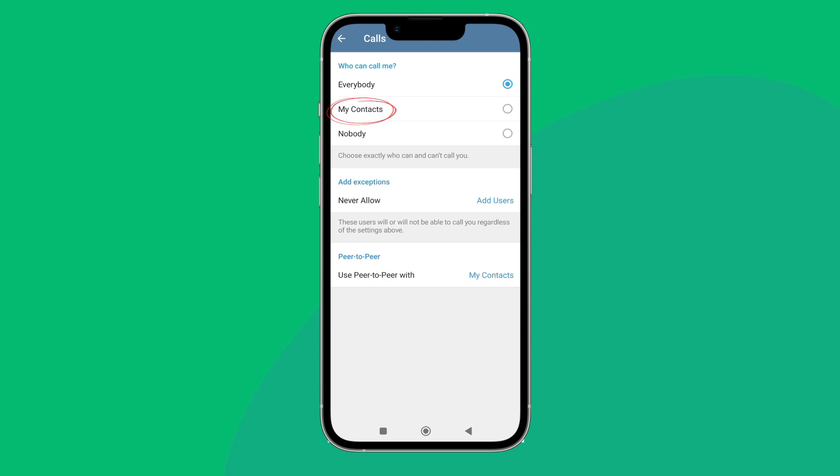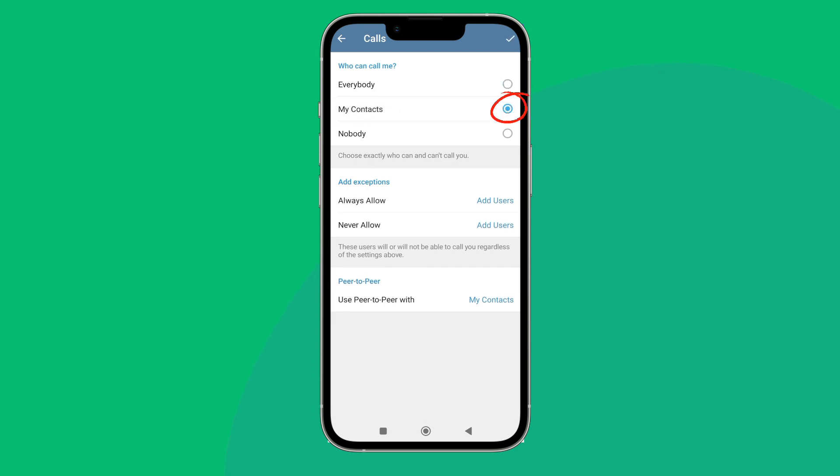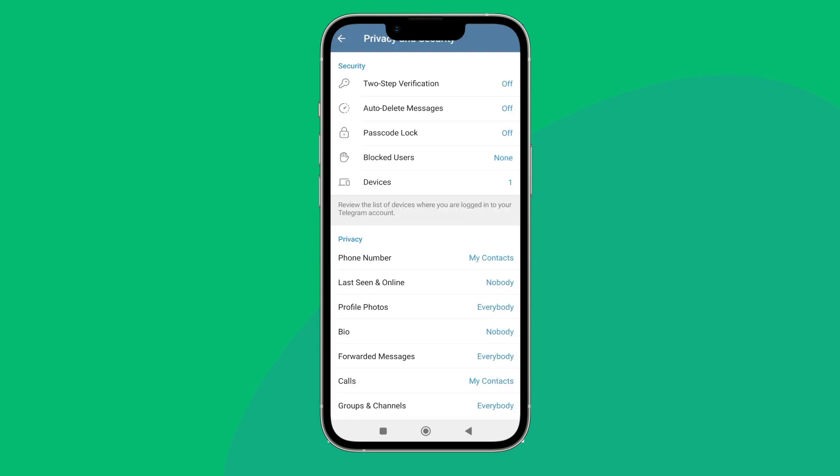Then tap on My Contacts. Next you can see the option of the tick on the top right button, tap on it.